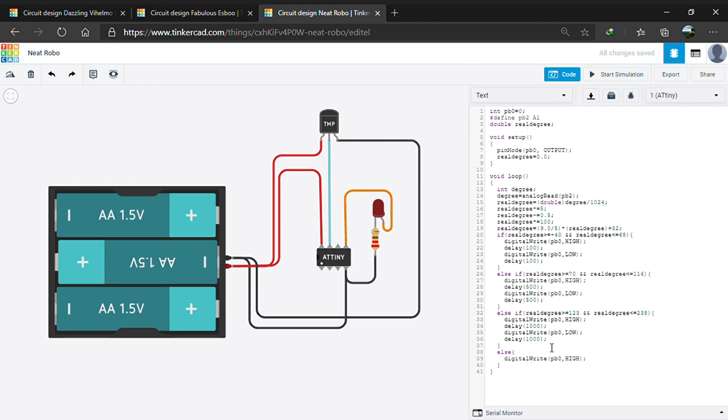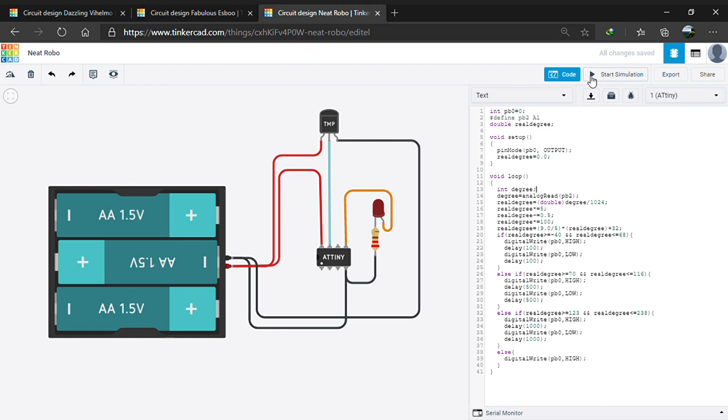Or else, if the temperature is more than 100, then the LED stops blinking. This is how we can check the temperature and this is how this thermometer works. Let's check the code out.